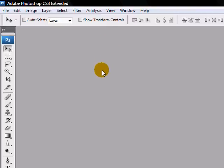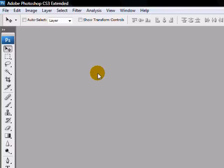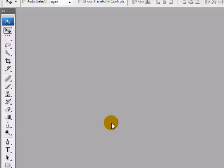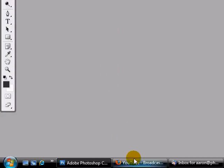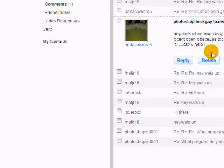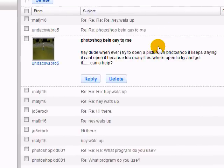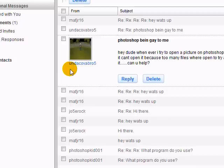Hello and welcome to this Photoshop demo. This is your host Aaron Cox from PhotoshopDemos.com and this demo is in regards to a question that I got from UndercoverBro5.